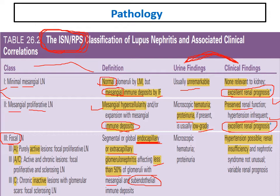In class 3, there is endocapillary hypercellularity in less than 50 percent of glomeruli, with immune deposits in the sub-endothelial and mesangial space, mainly sub-endothelial. The clinical presentation is nephritic: microscopic hematuria, proteinuria, lower limb edema, hypertension, and impaired kidney function with elevated urea and creatinine and decreased GFR. Classes can be subdivided into active (A), chronic (C), or active and chronic (A/C).